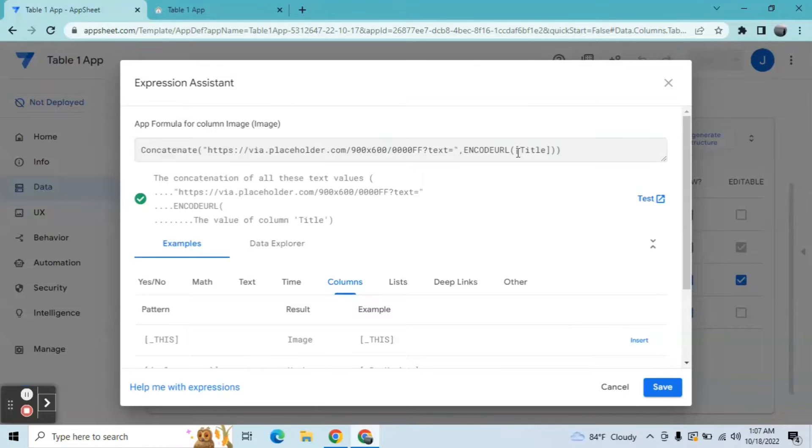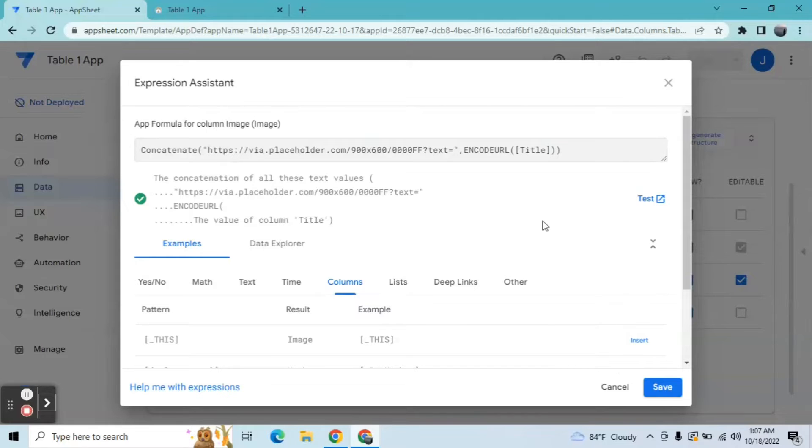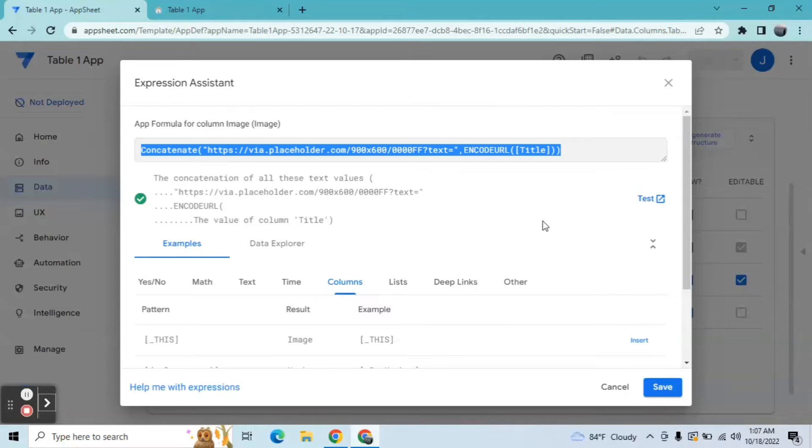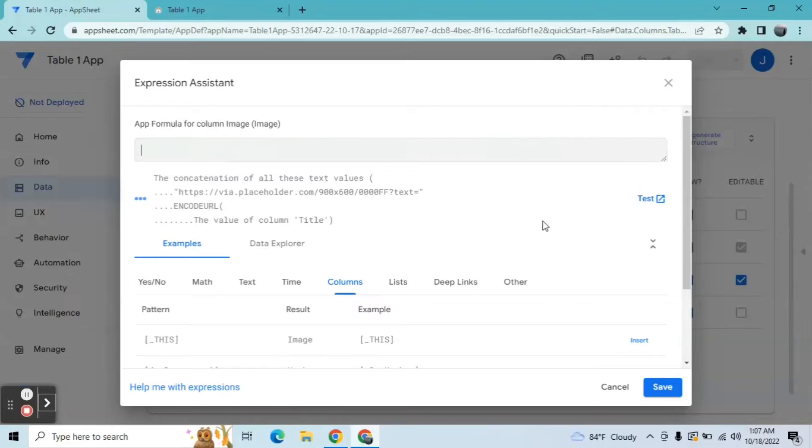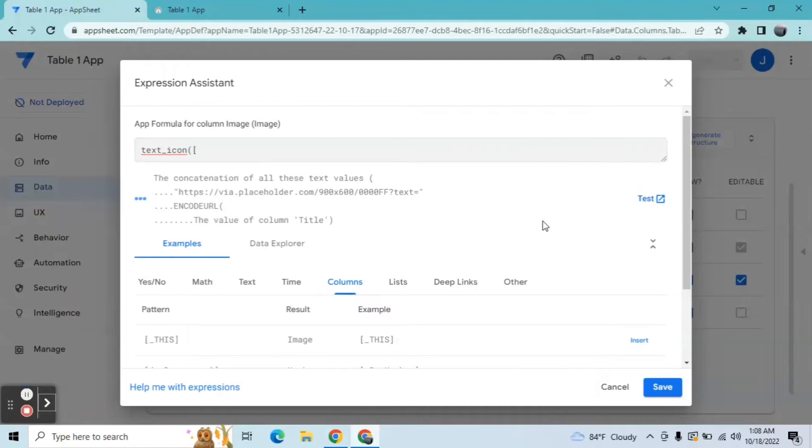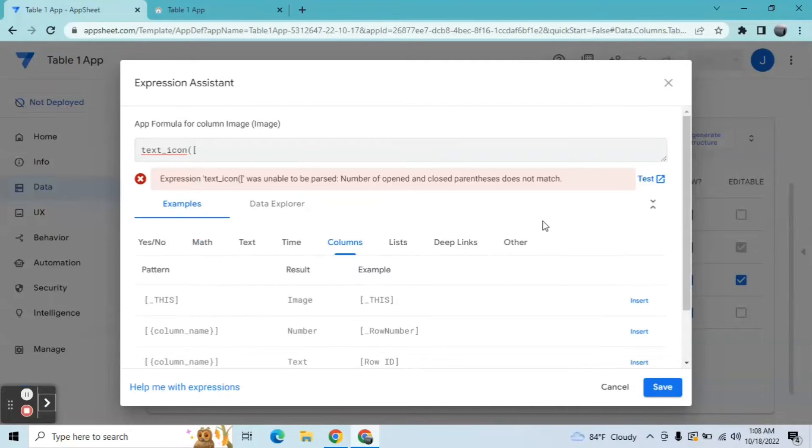Although there is already a built-in expression in AppSheet, they call it the text icon. One issue with this is you cannot modify the image size. I'll show you very quick.